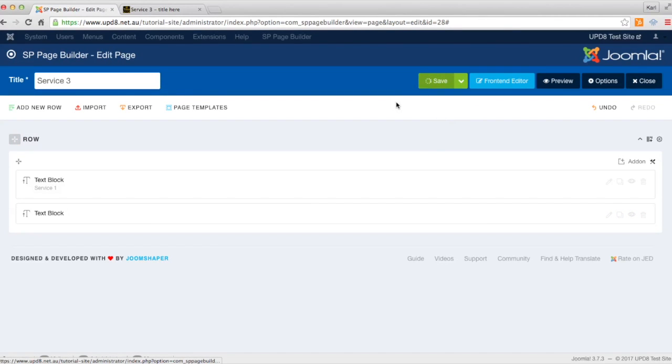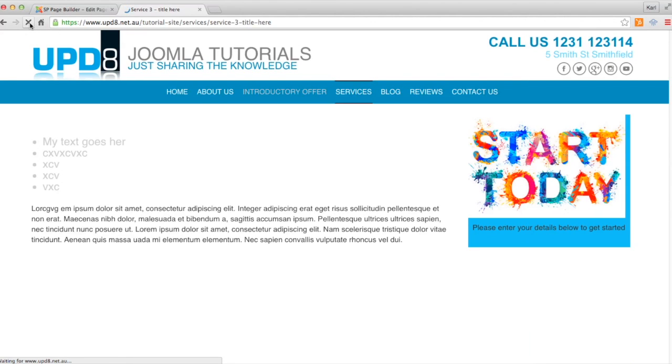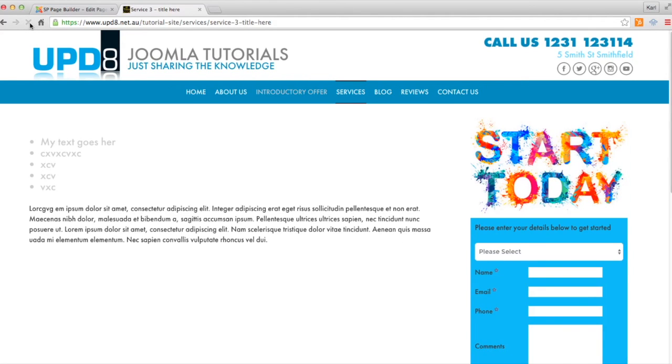We click save, and then we refresh the page. And as you can see, we've styled just that bit individually.